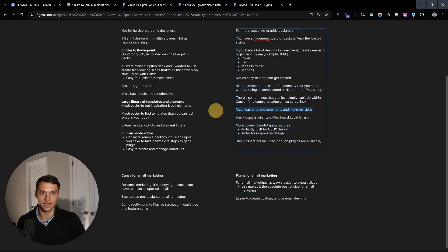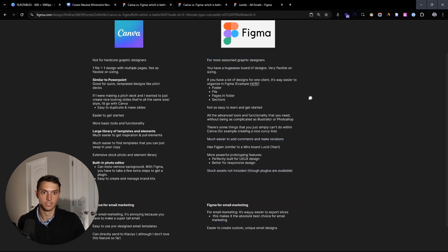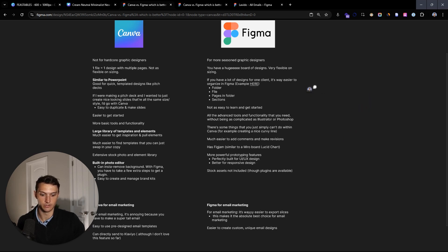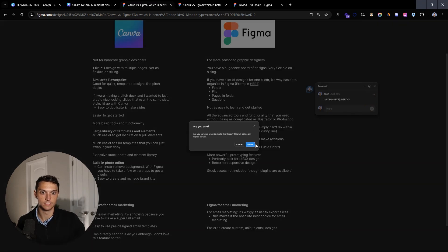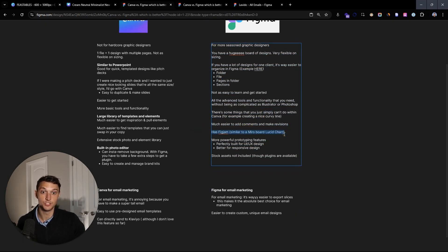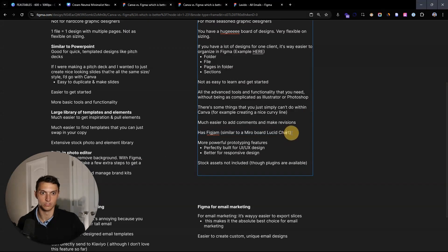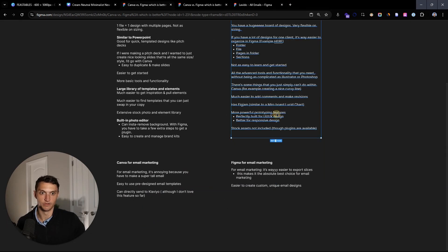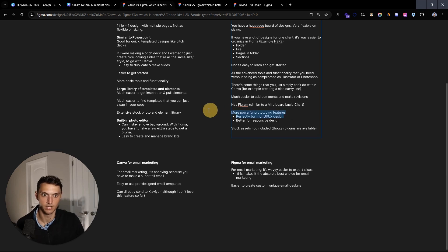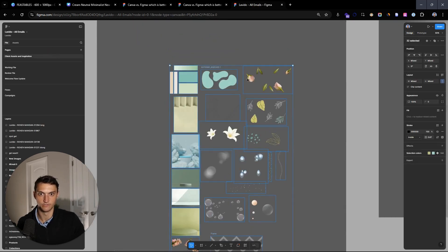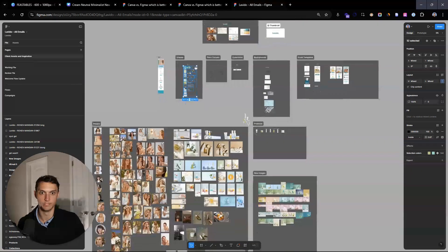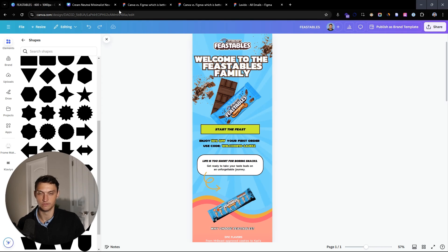Adding comments and making revisions is a lot easier in Figma. You just press C on your keyboard, go add your comment, type it in, add an image, mention someone or add an emoji, and boom — it's a super awesome system. You can delete it later. FigJam is also something similar to a Miro board or a Lucid chart, and that's within Figma. Prototyping features are perfectly optimized for UI/UX design — if you're a UI/UX designer, don't look any further, use Figma. Also way better for responsive design. For stock assets, you'll have to scour the internet and pull them into your file in Figma, whereas in Canva you can just find what you need on the left-hand side, drag and drop it in, change the color, and it's done.